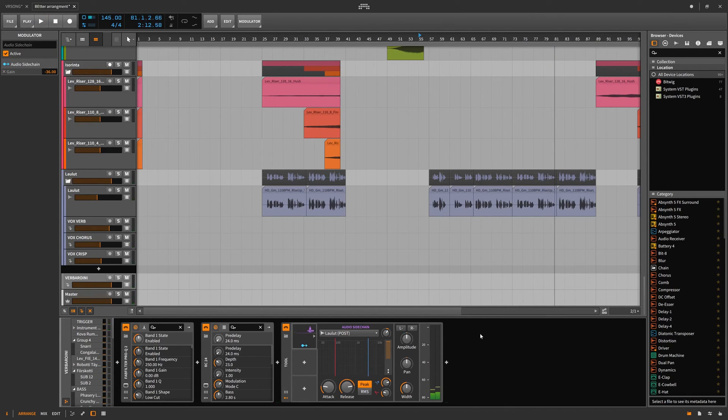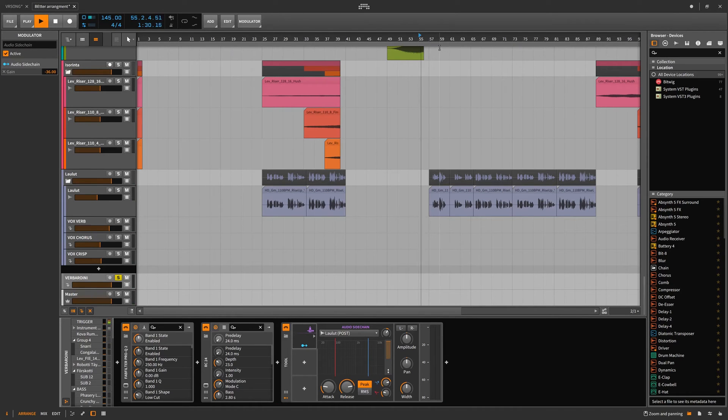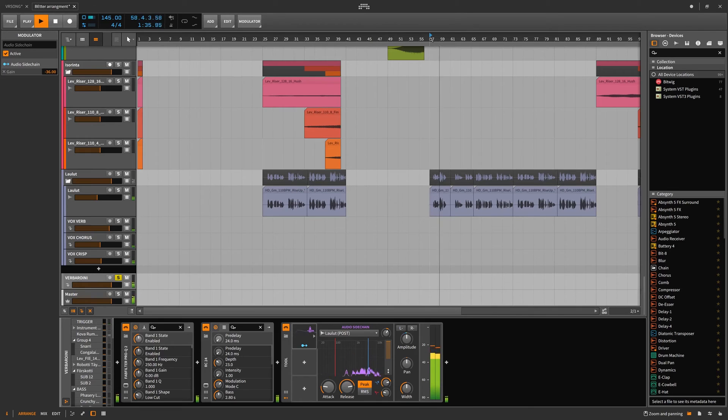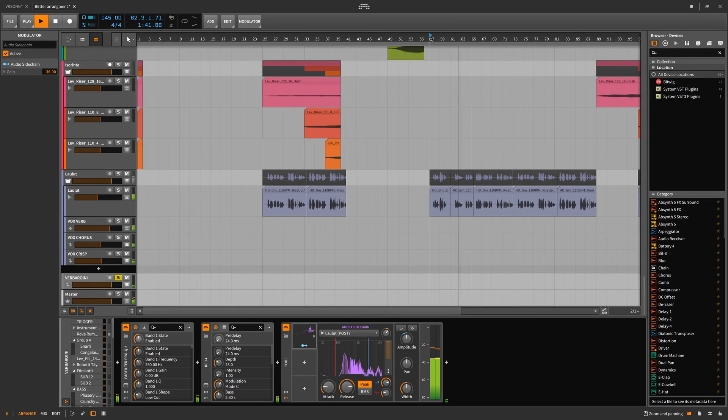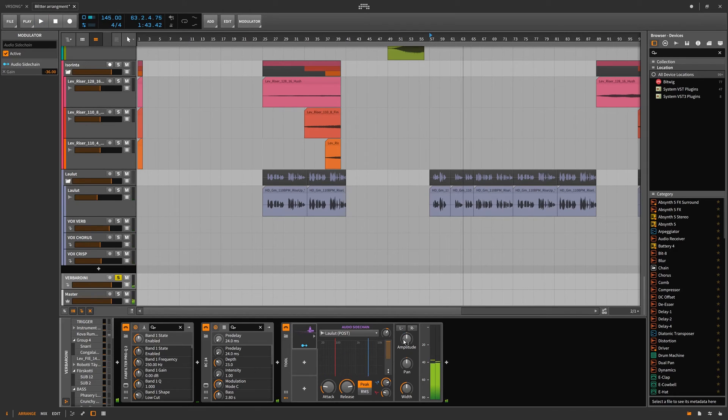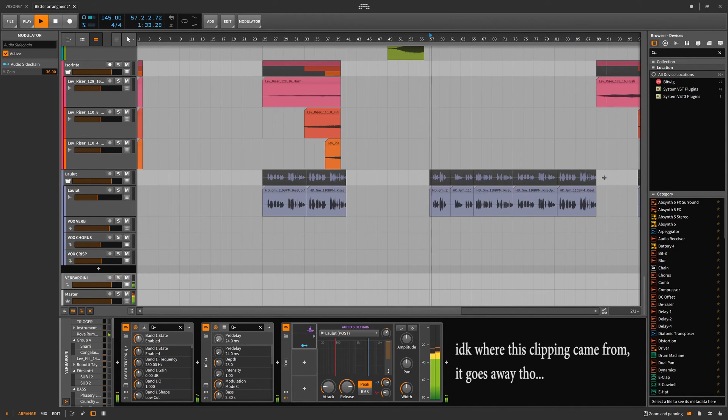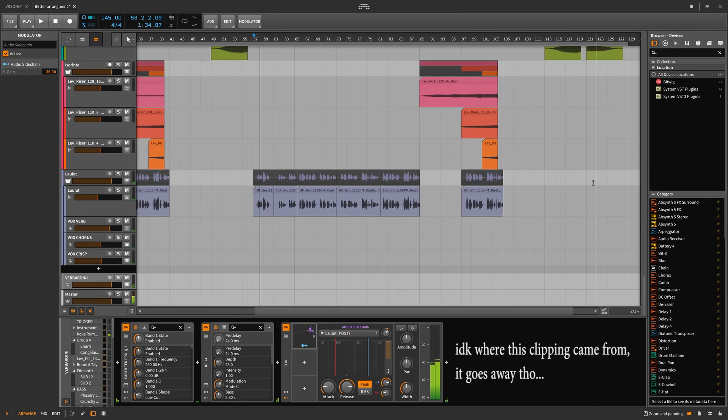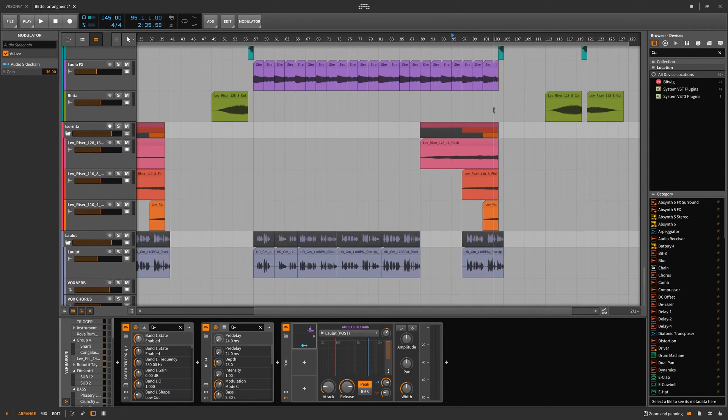So we can hear how that's working, especially if we solo this. And we can decide how quiet or loud we want that. So that was just a quick thing right there. Let's see how it sounds in this other part, too.